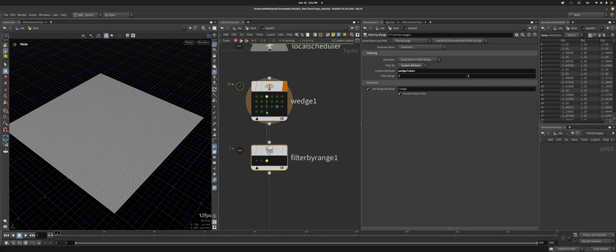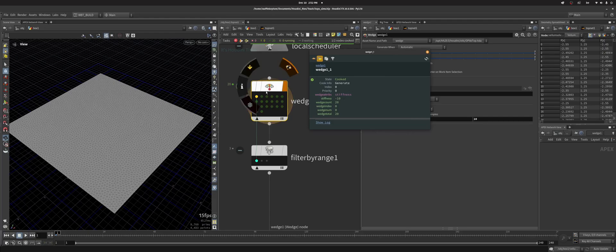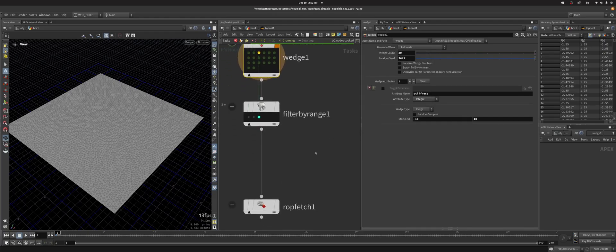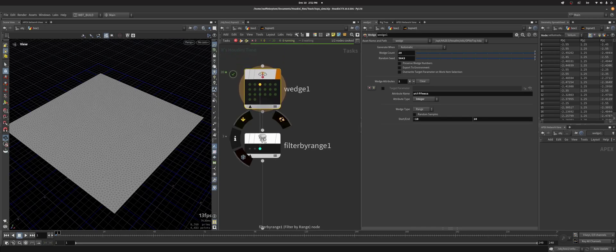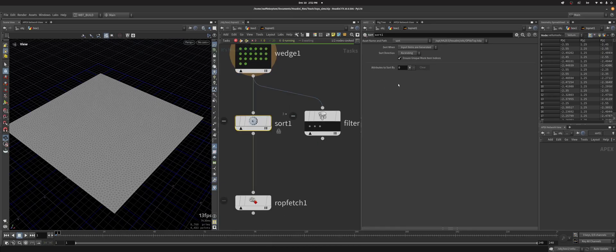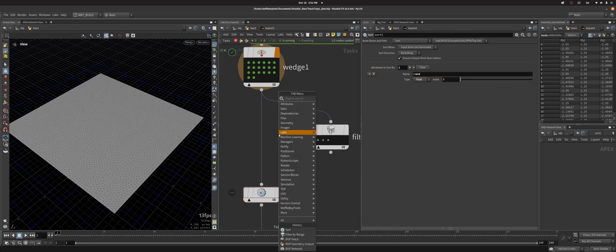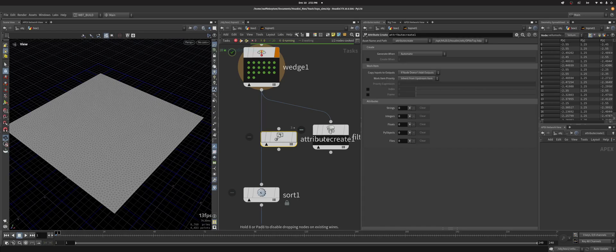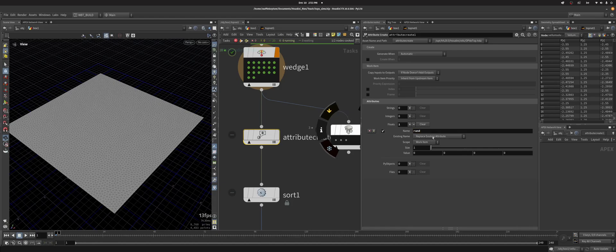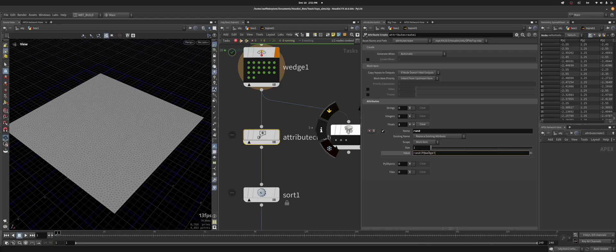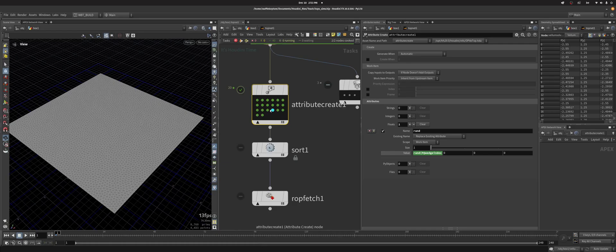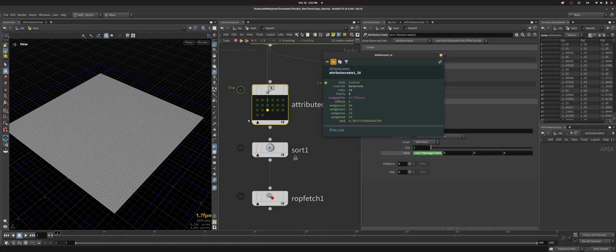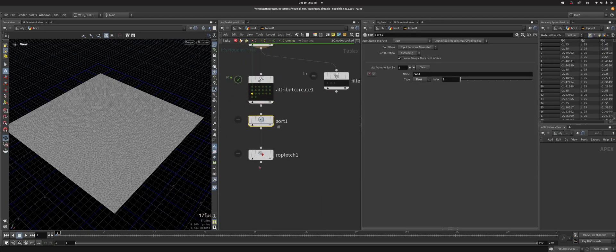That's nice but then that means I'm only going to get the first three which is going to be stiffness minus 10, minus 9, minus 8, which is not really what I want because I want to get a lot of variations. So I'm going to sort by, what I need to do is I'm going to sort by float called rand. And I'm going to create this rand attribute here so I'm going to use attribute create and I'm going to do float and I'm going to call this rand and I'm going to do rand at wedge index. So now when I click this node I get 20 nodes and they all have a value for rand. Right? It's all different.